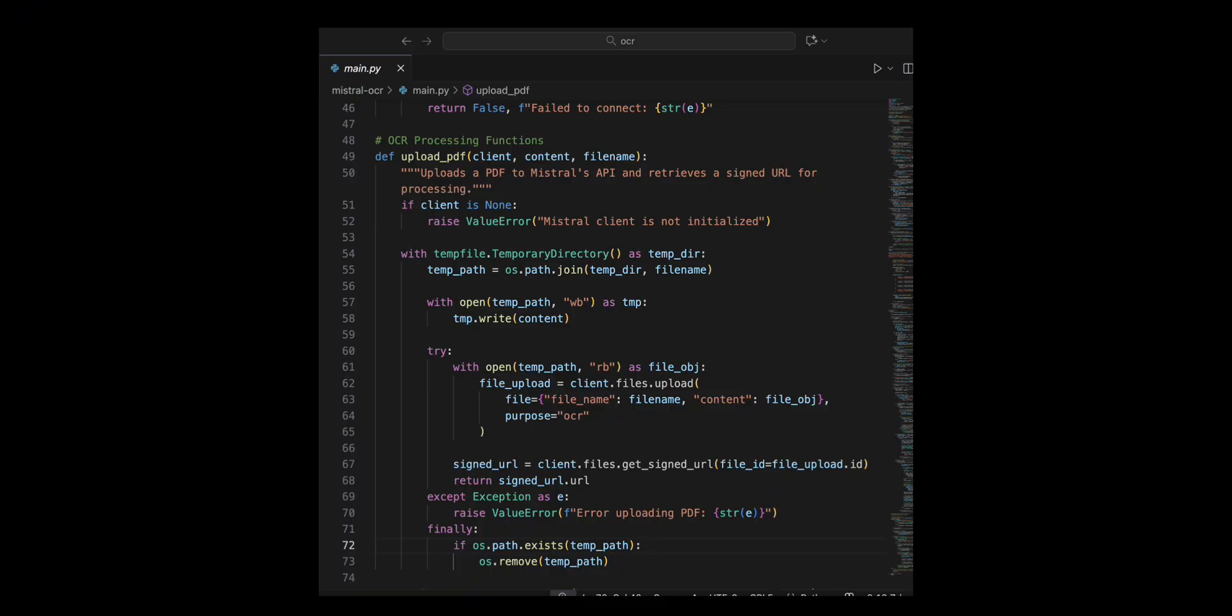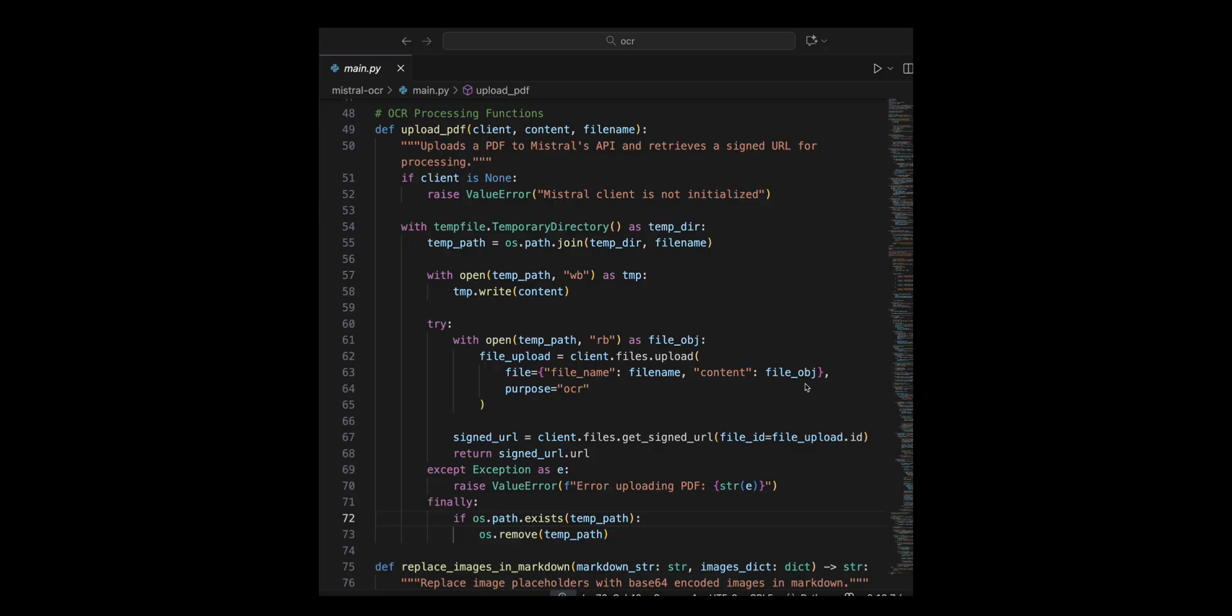If an error occurs, I catch the exception and raise a value error with a clear message. Finally, I ensure cleanup by deleting the temporary file if it exists.